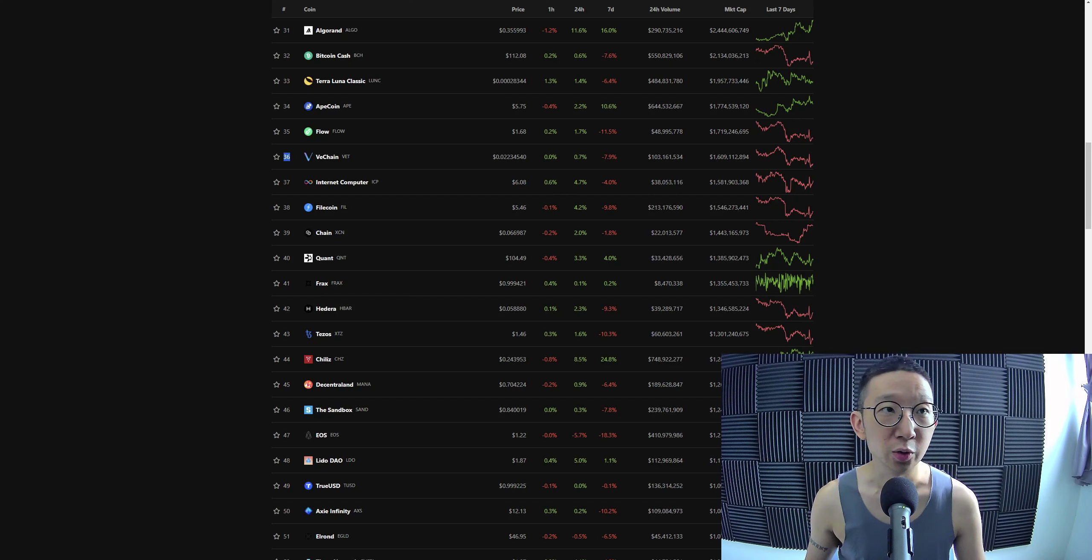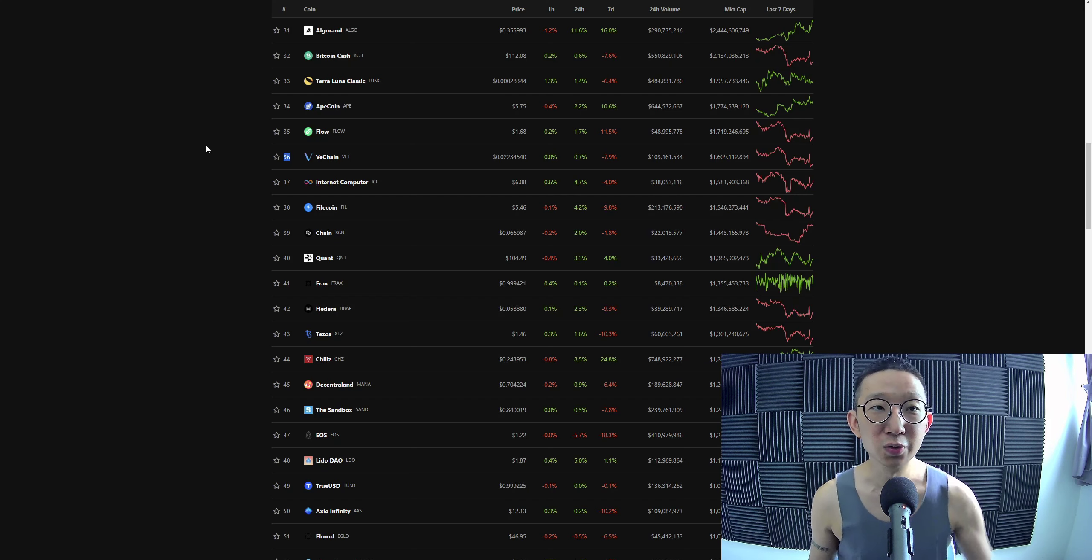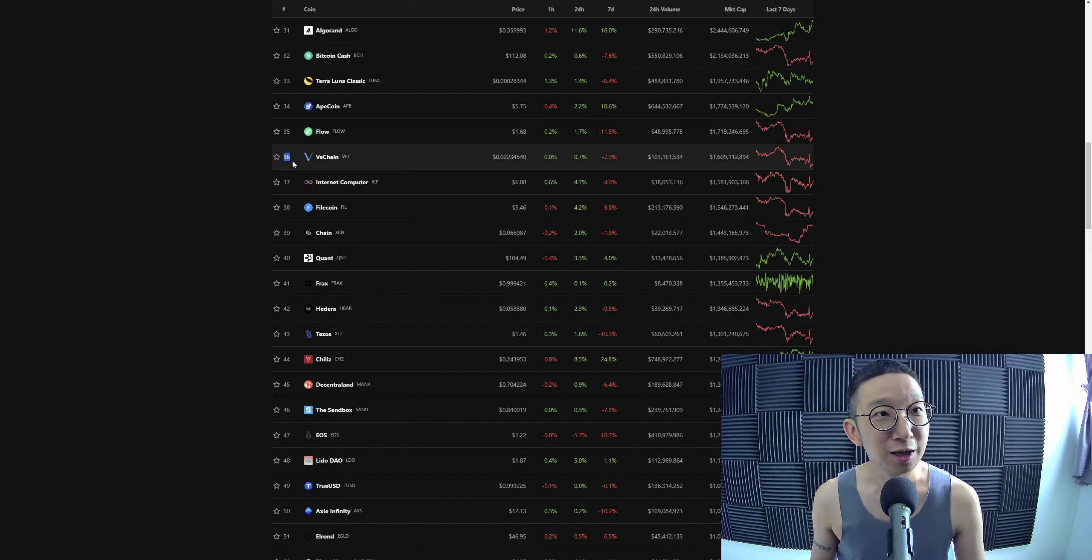Welcome back. We're going to take a quick look at VeChain. Sunnyloo. What's up Sunnyloo. Coming in at number 36.